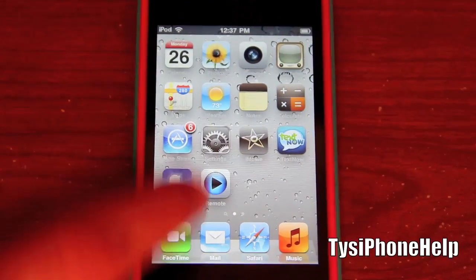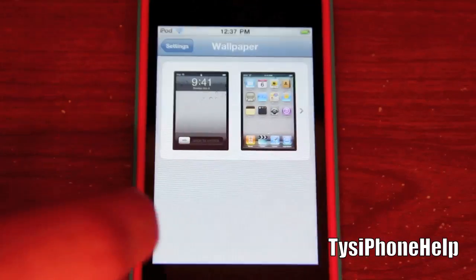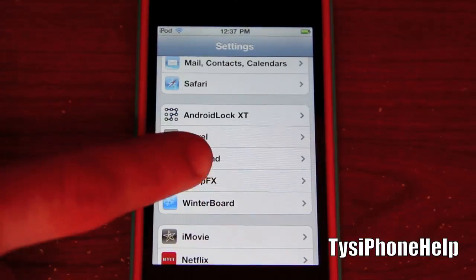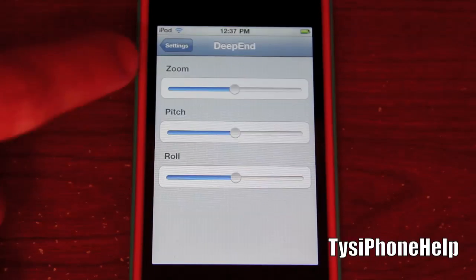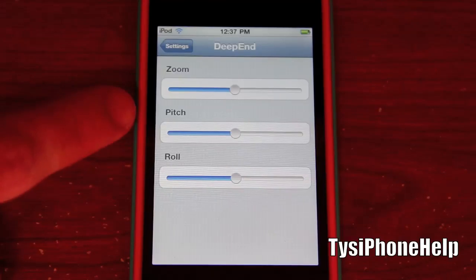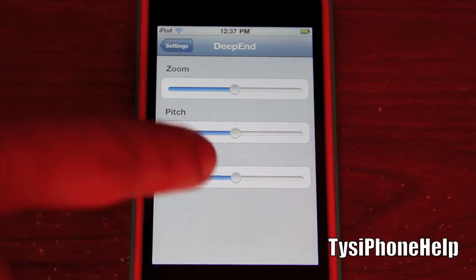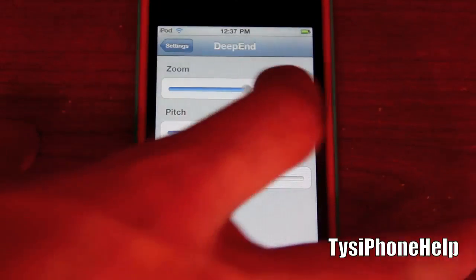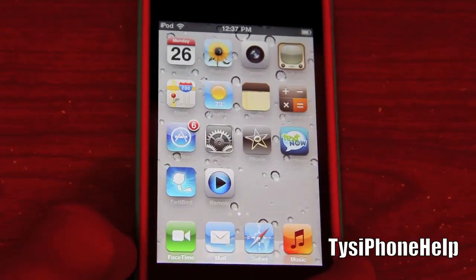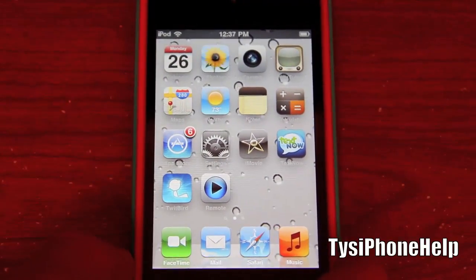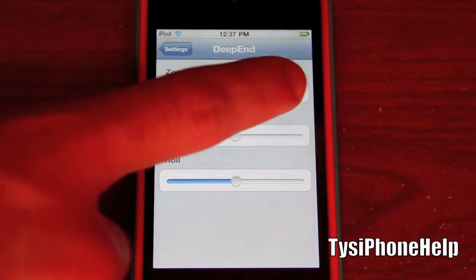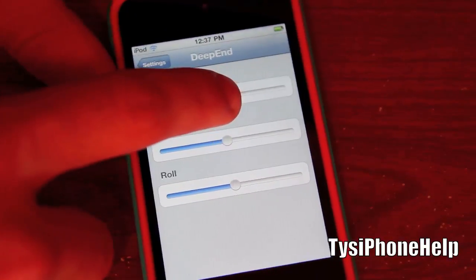Once you install the app you get some settings — I'll go into Settings. You can do this with any wallpaper by the way. You get the Deep End settings, where you can turn on the zoom which zooms in on the wallpaper, the pitch which changes the speed of movement, and the roll. The zoom zooms in on your wallpaper, which I don't think looks that good — it makes it a little pixelated. So I'll set that back to about the middle.